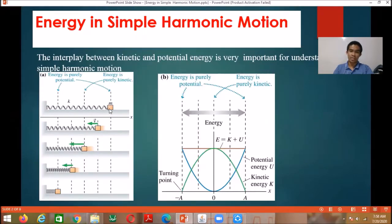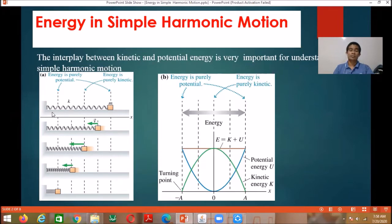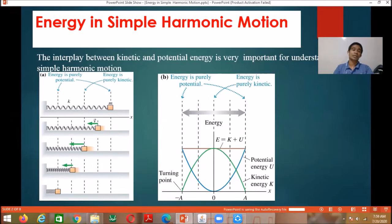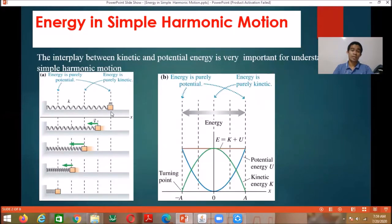Suppose there is an oscillating object attached to an ideal spring, oscillating in a frictionless horizontal plane. If this system is isolated, it means there are no non-conservative forces. If there's no non-conservative forces like friction or air resistance, then the total mechanical energy at every point is equal.